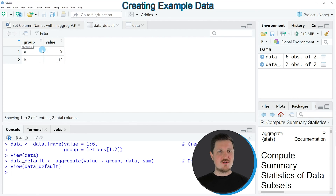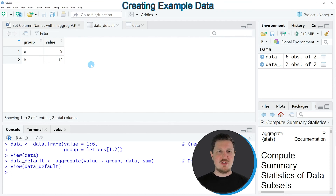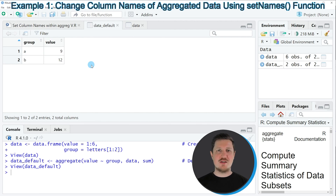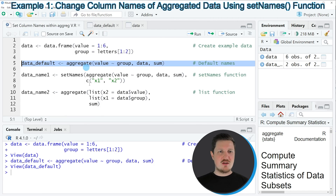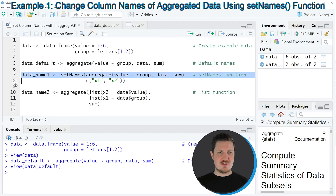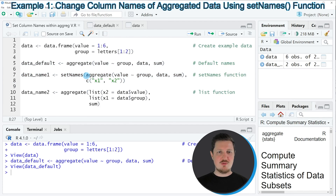However, at this point you can also see that the names of these columns have been set automatically. So let's assume that we want to change the column names of this output. We can apply the code in lines 7 and 8. In these lines of code, I'm using the aggregate function once again, applying exactly the same syntax as in the previous example.